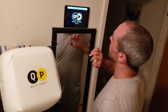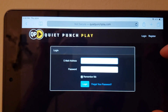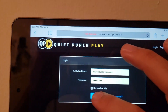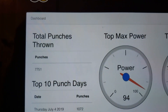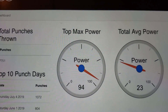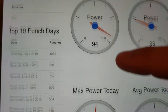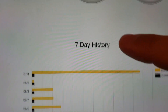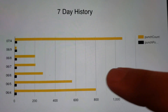Log in on the website, go to play, go to log in. You see it stores all the data you just did. Notice the total punches thrown, top 10 punch days, total top max power, total average power, max power today, average power today. We have a seven day history that keeps track of your punches as well as your punch power.